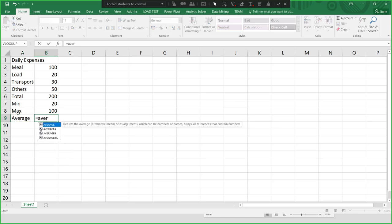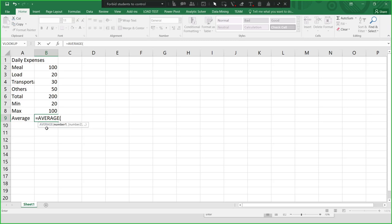If you want to get the average: equals AVERAGE. Excel has an intelligence feature where upon entering the first few letters of the formula, it displays related functions. For example, entering 'aver' displays AVERAGE, AVERAGEA, AVERAGEIF. You can double-click or press Tab to select the highlighted formula. So AVERAGE from B2 to B5, then Enter.